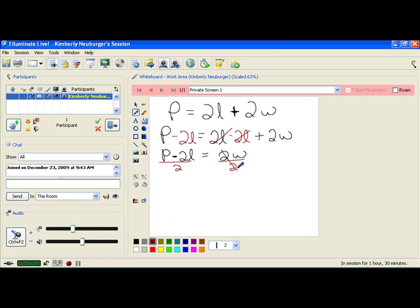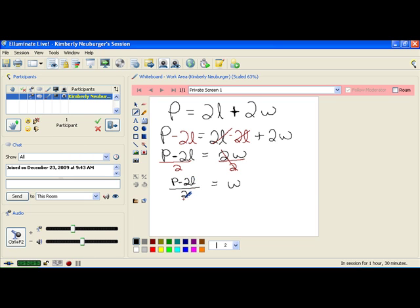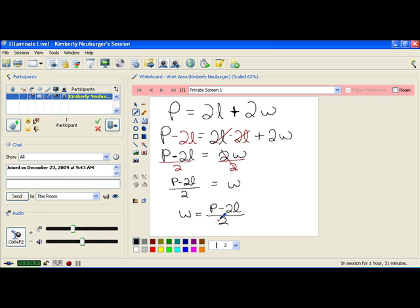The 2's over here cancel to just make one w. And that w is p minus 2l all over 2. Now, if you don't like seeing it in this form, you could flip everything over to have w equal p minus 2l over 2.